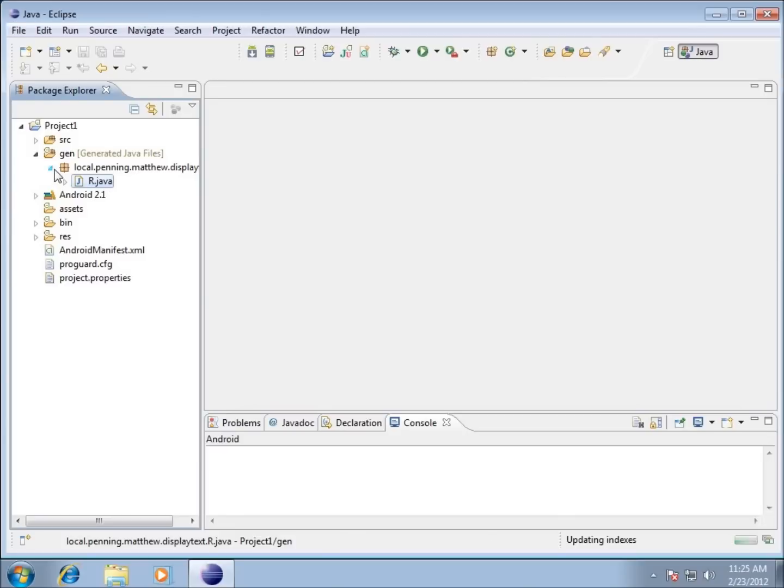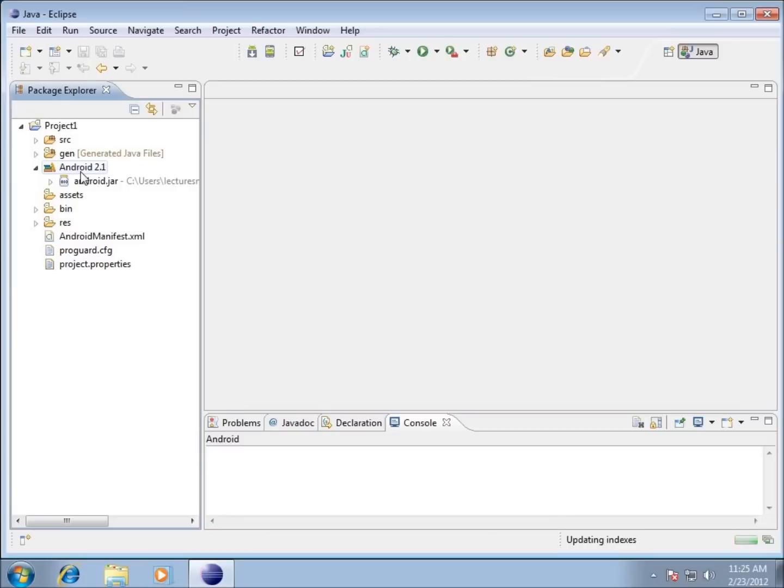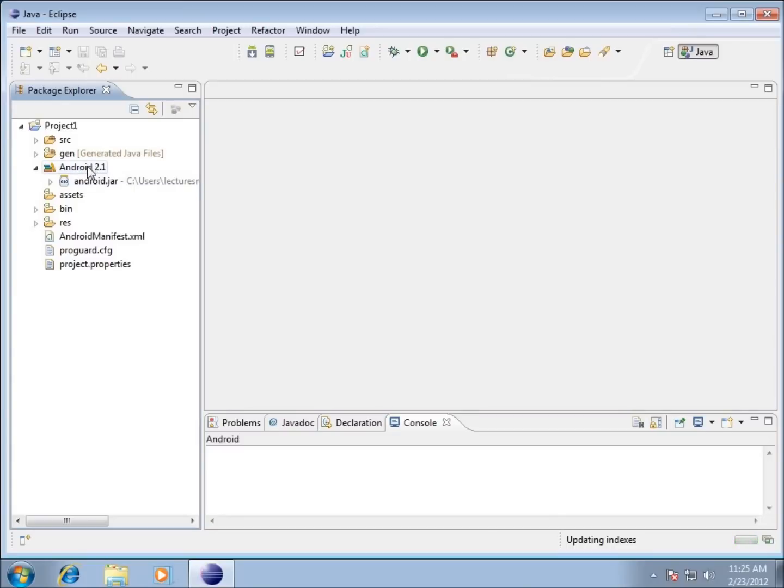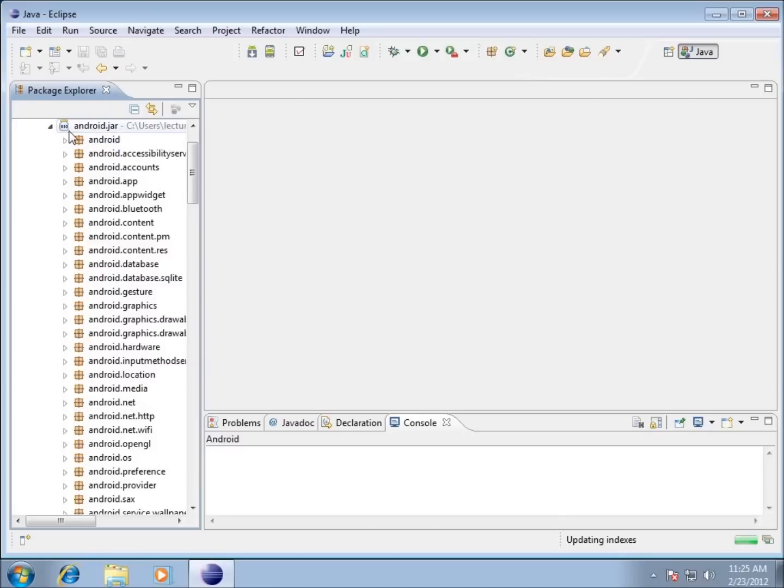Now let's look at our Android 2.1. Depending on which version or platform of Android you're working with, you're going to have different tools. This is where it makes the big difference for us. If I expand this Android jar...